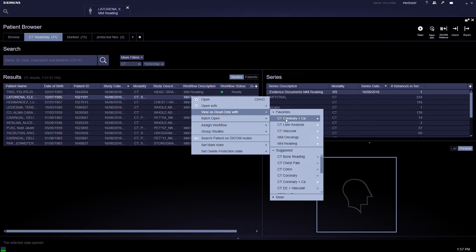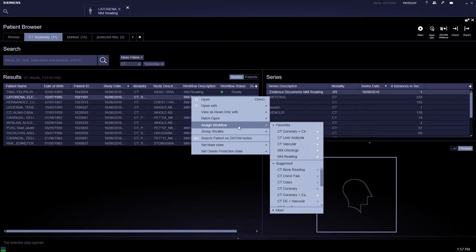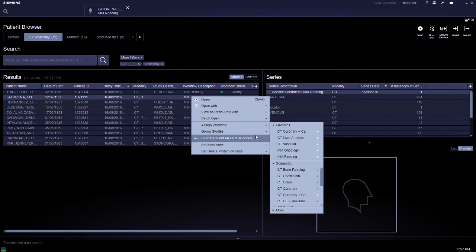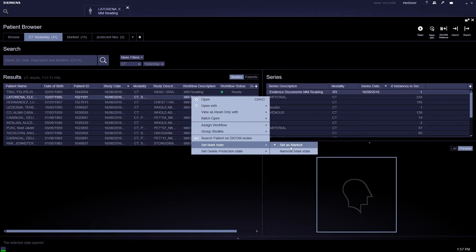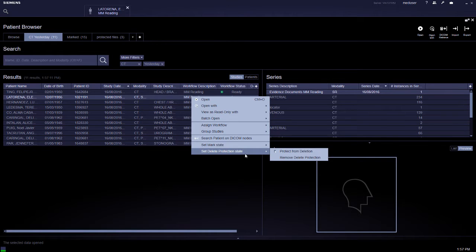USB only is to open without any saving of results. Assigning is to just assign a workflow without opening. You can also set it as a mark, and set the series or patient data to protect from deletion from the Symovia server.